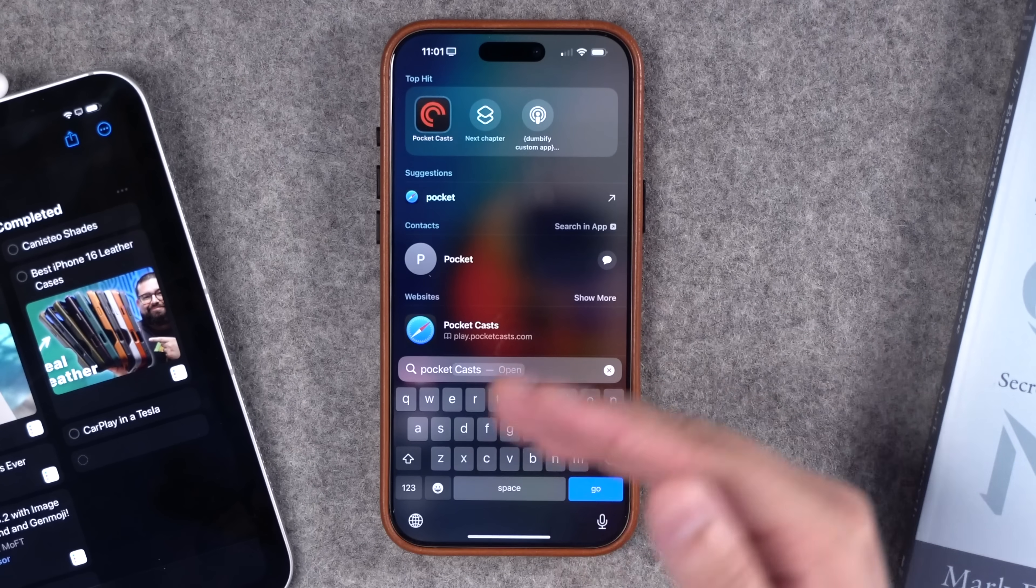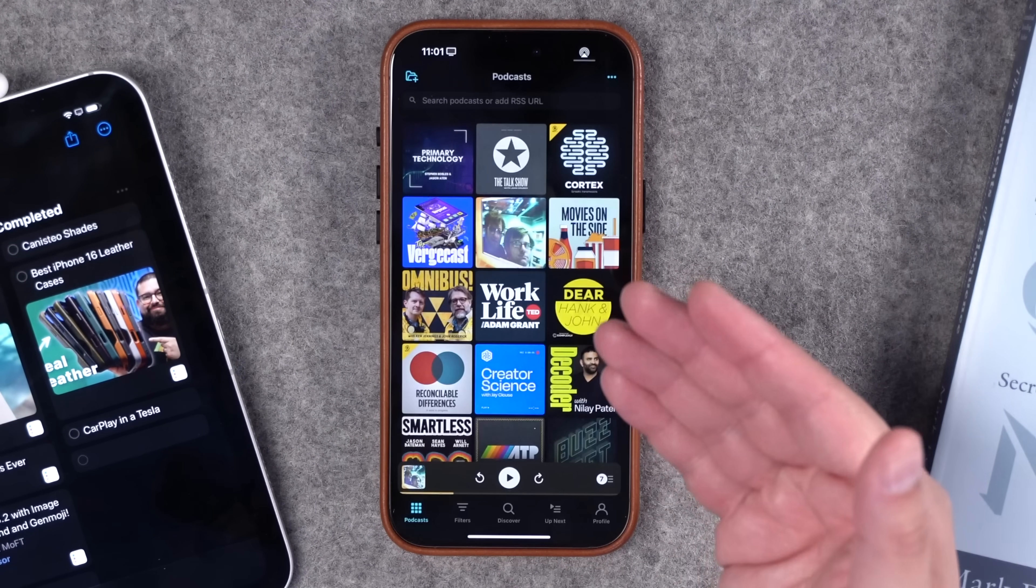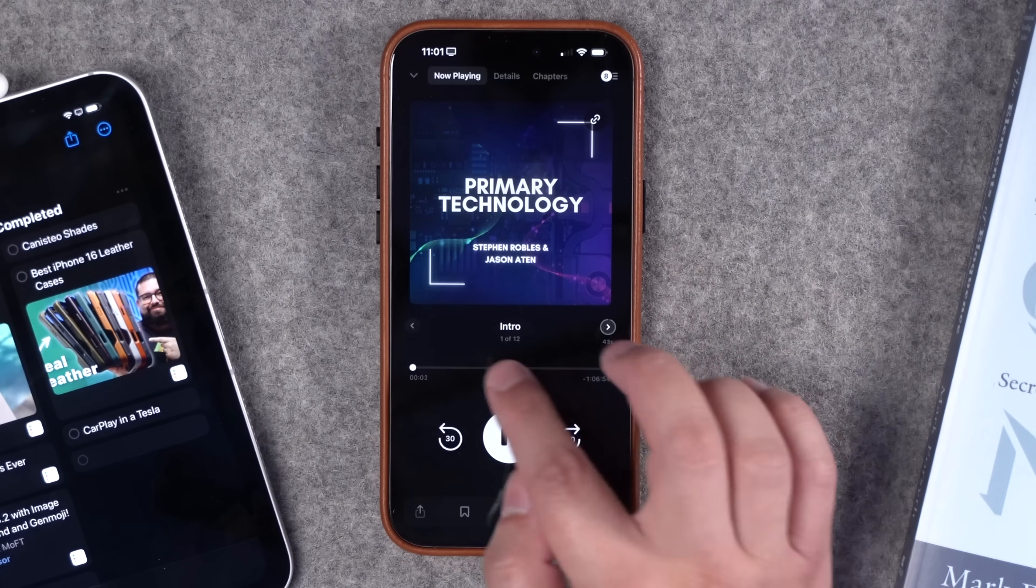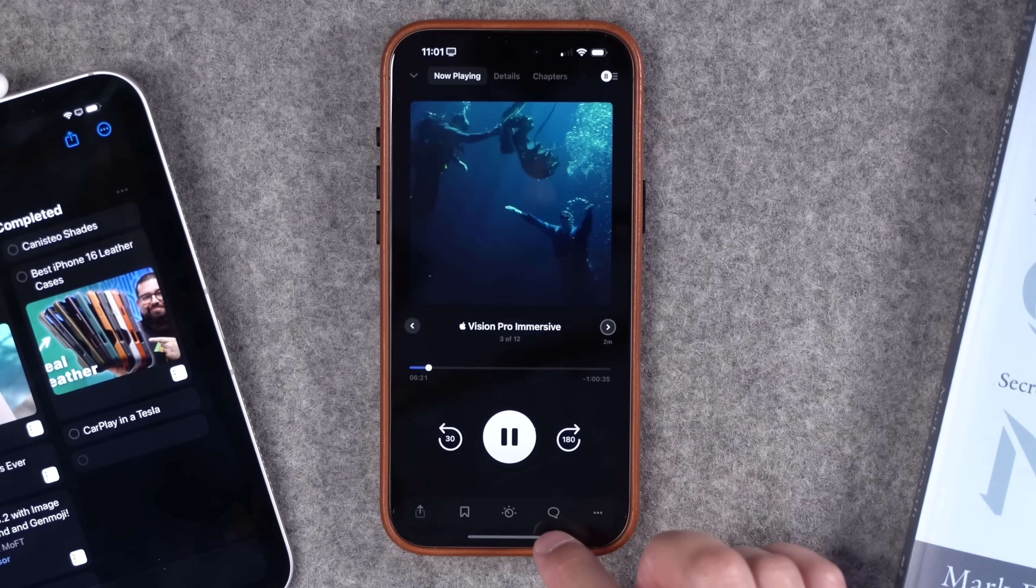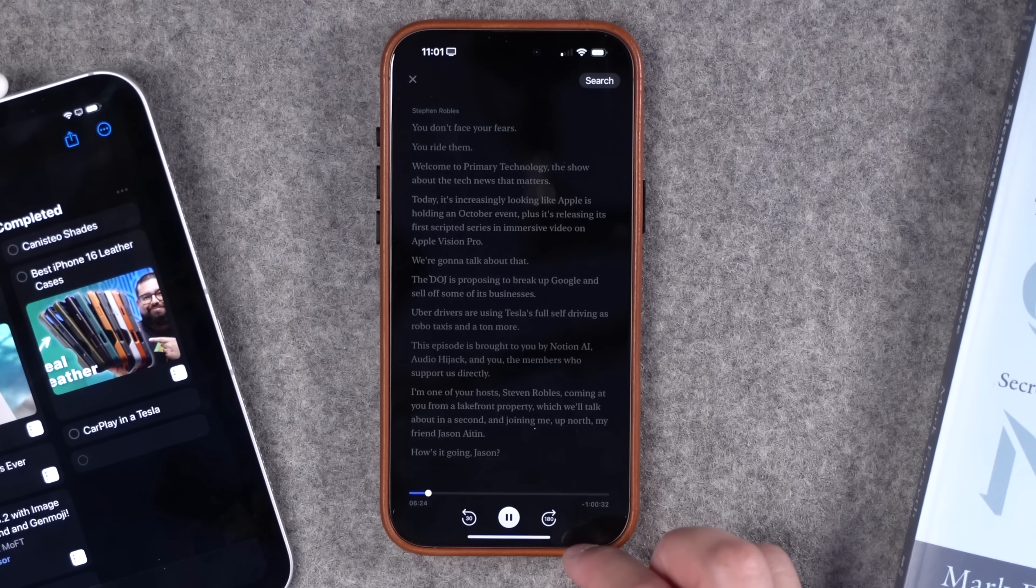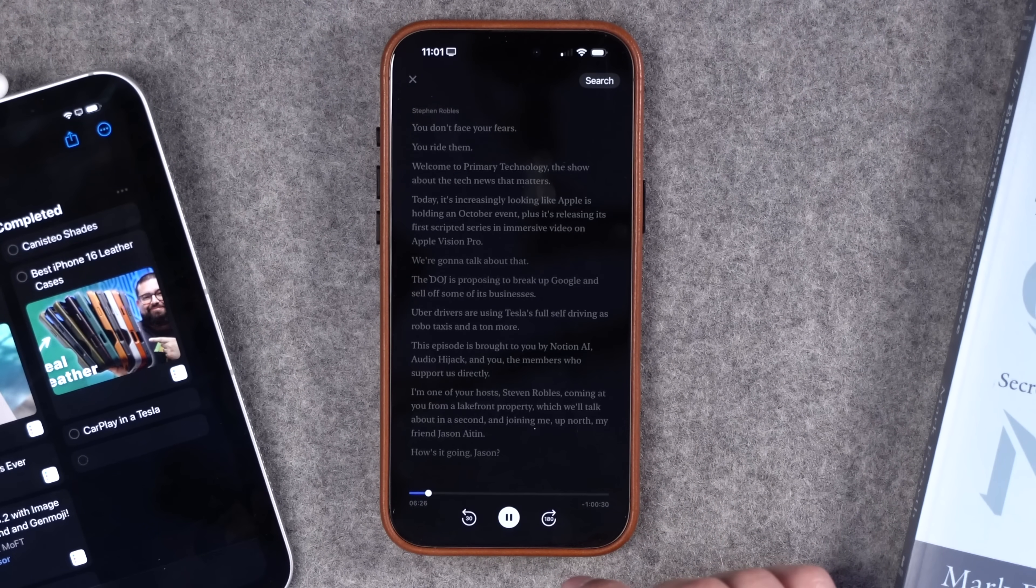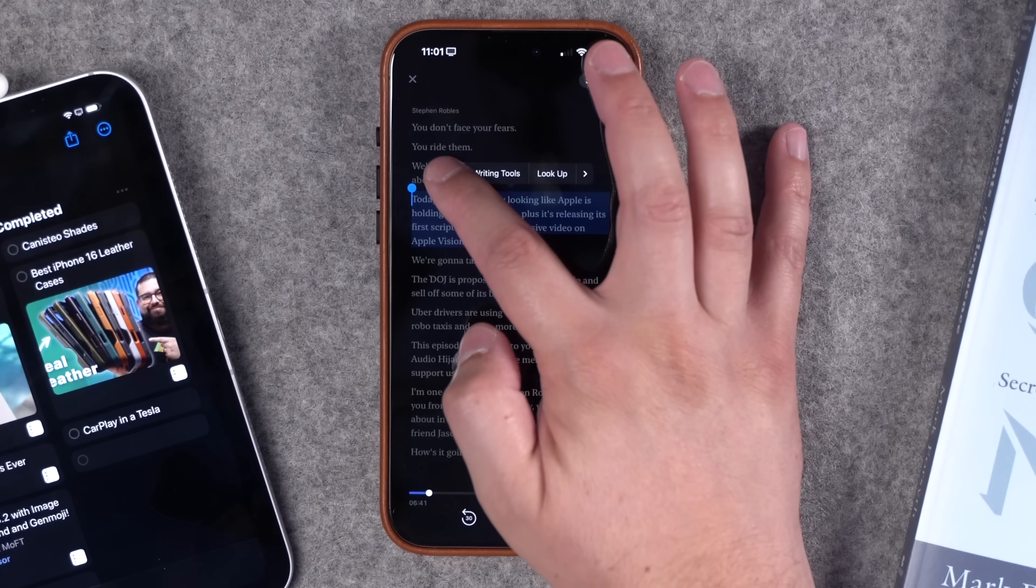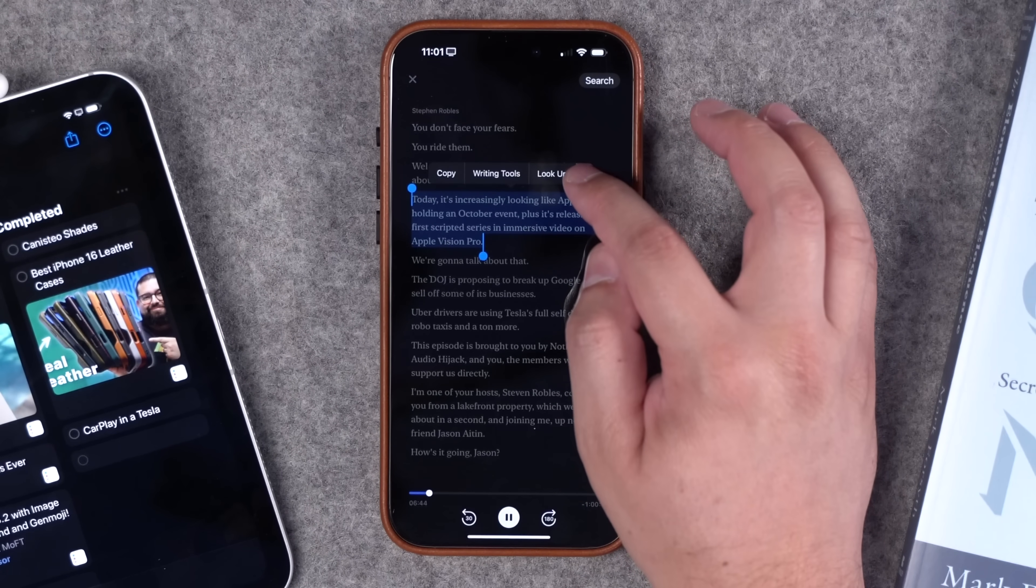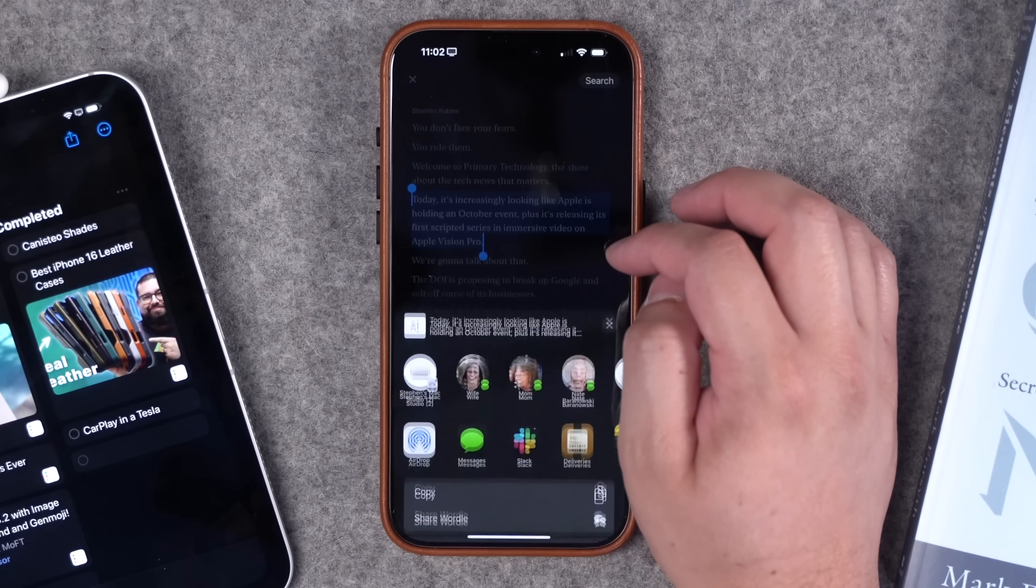Recently, some third-party apps have supported transcripts like Pocket Casts. So this could work in Pocket Casts as well. Let's say you're listening to a show like Primary Tech. Let's go a little ways in the episode and you'll see this message bubble down here is actually the transcript here in Pocket Casts. You can select text here in the transcript and click copy, but there's actually no way to share it from this timestamp in this transcript view.